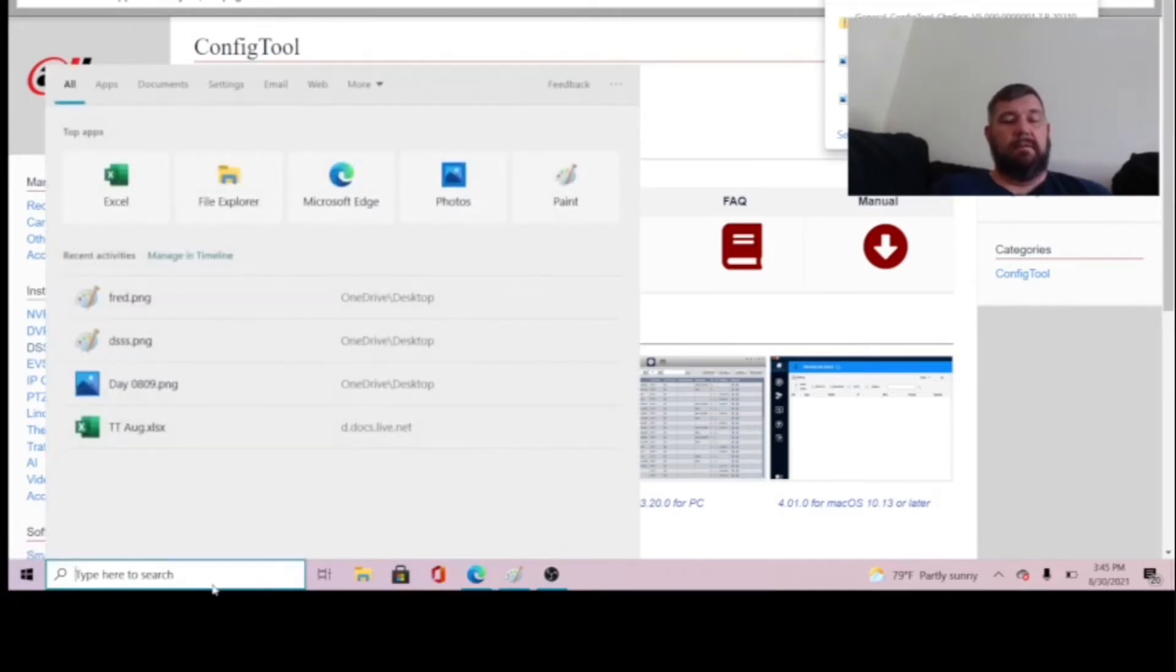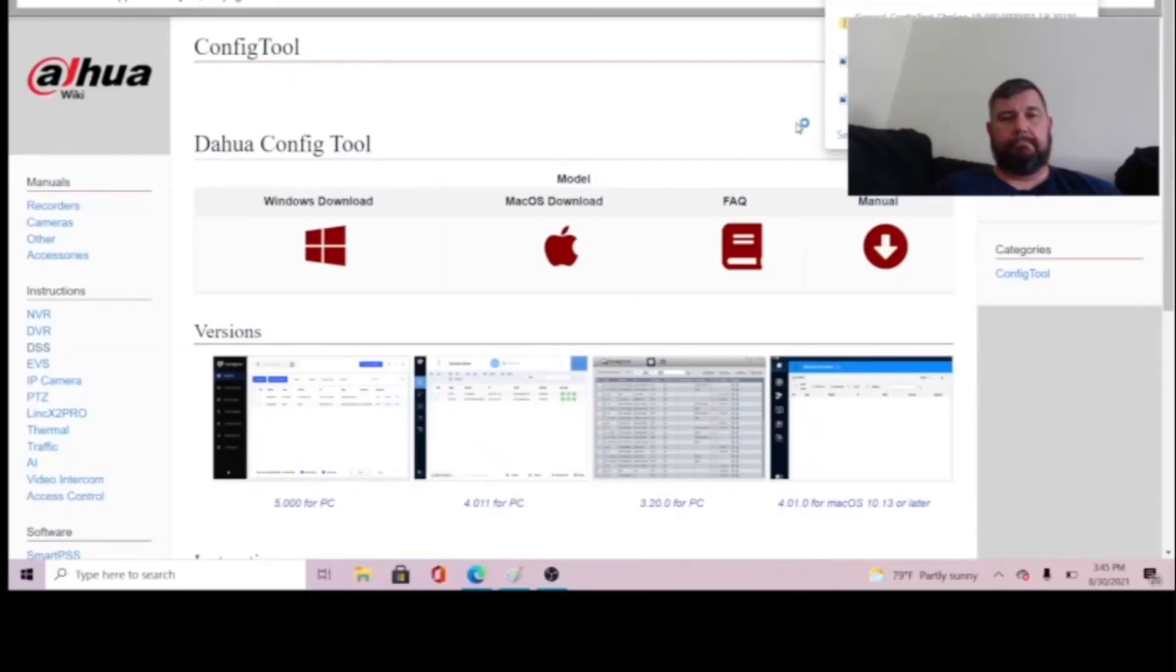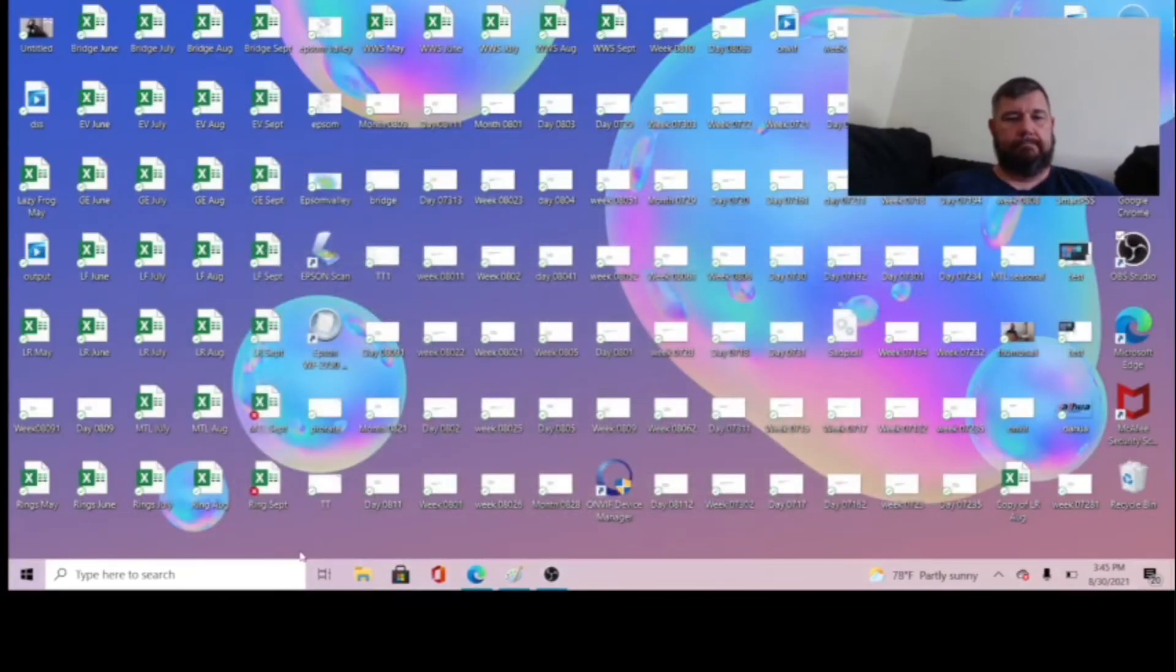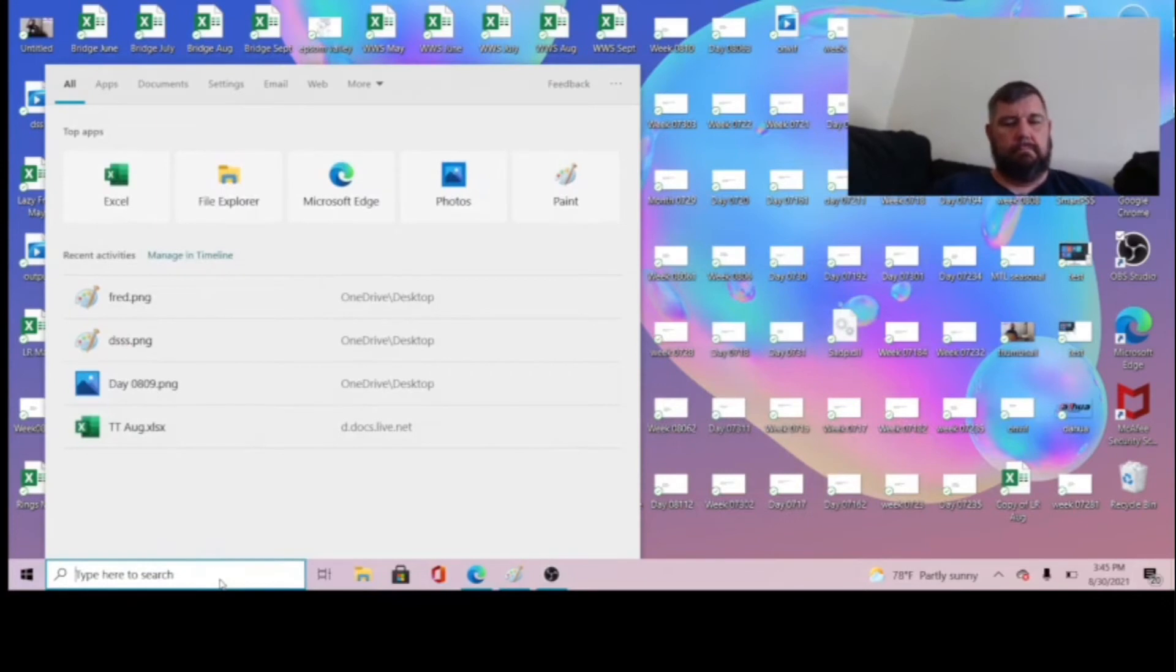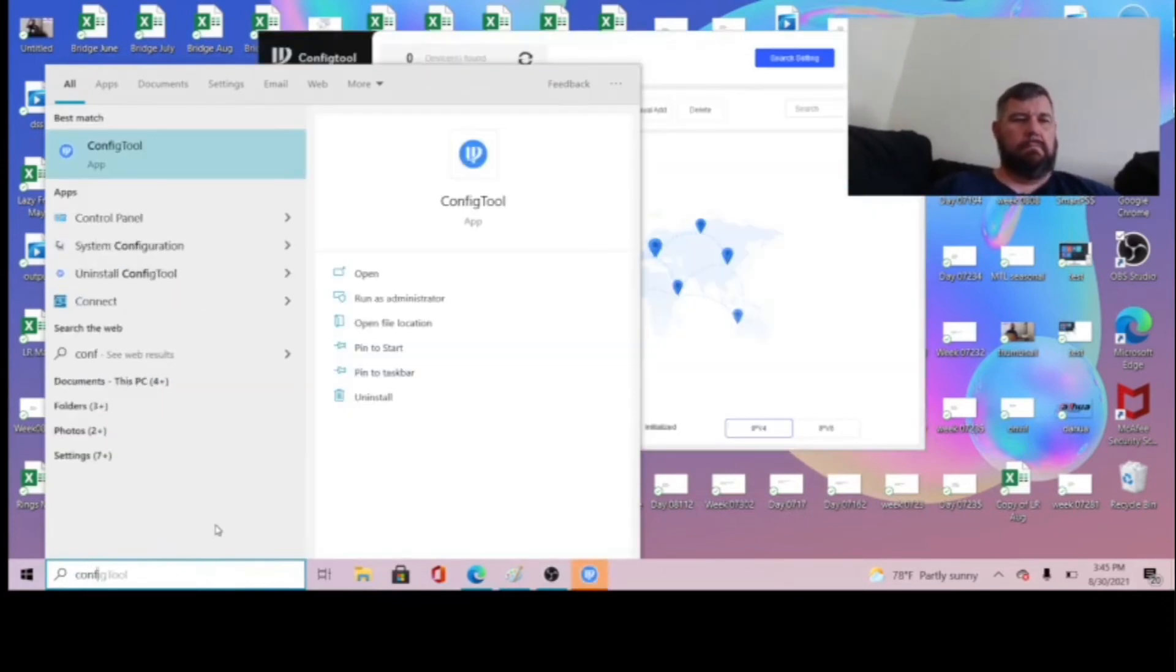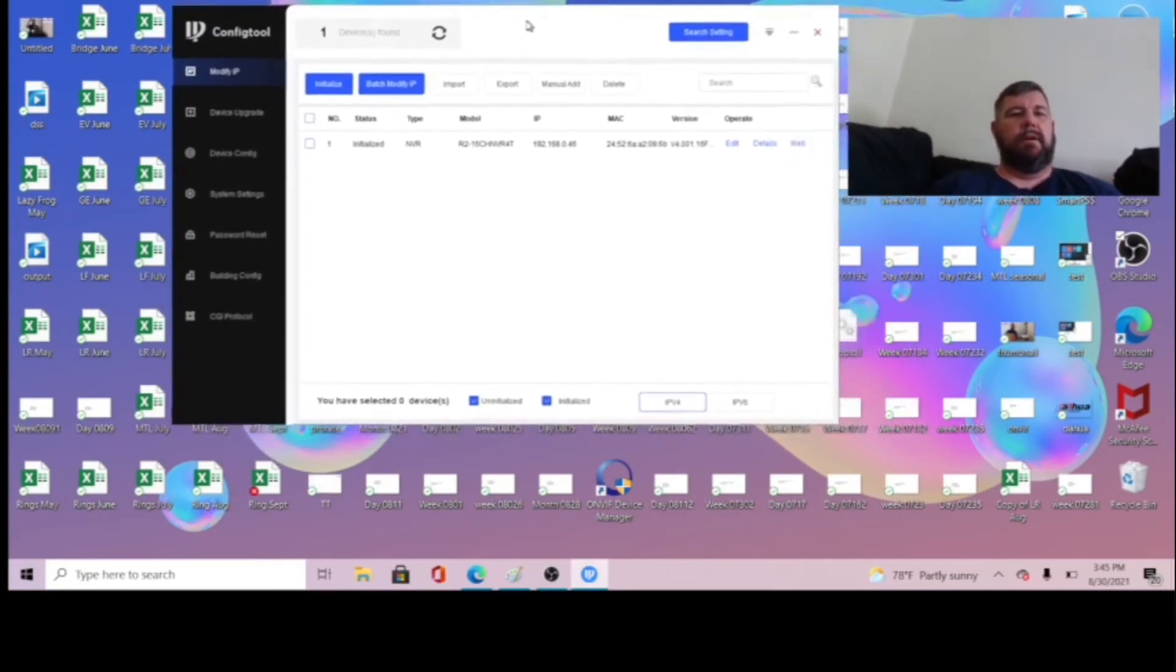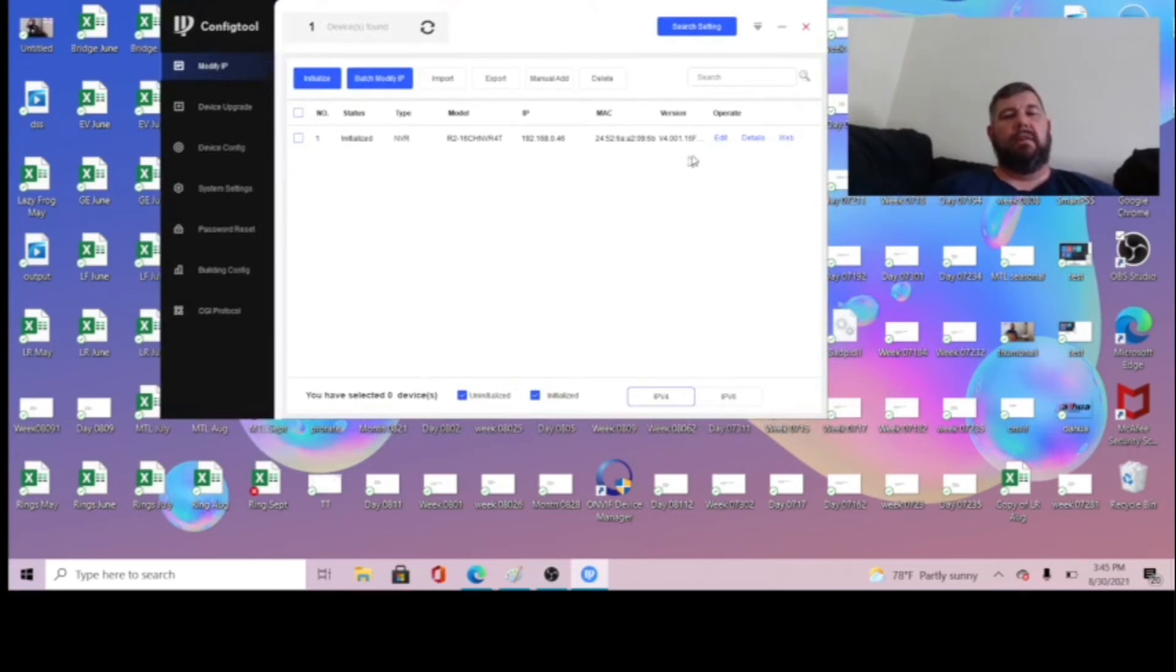Once that's done, you will obviously be able to open the config tool. There it is. It was a little bit slow. And yeah, it just says config tool. It scans your network and locates devices. It's located the NVR that we have online.